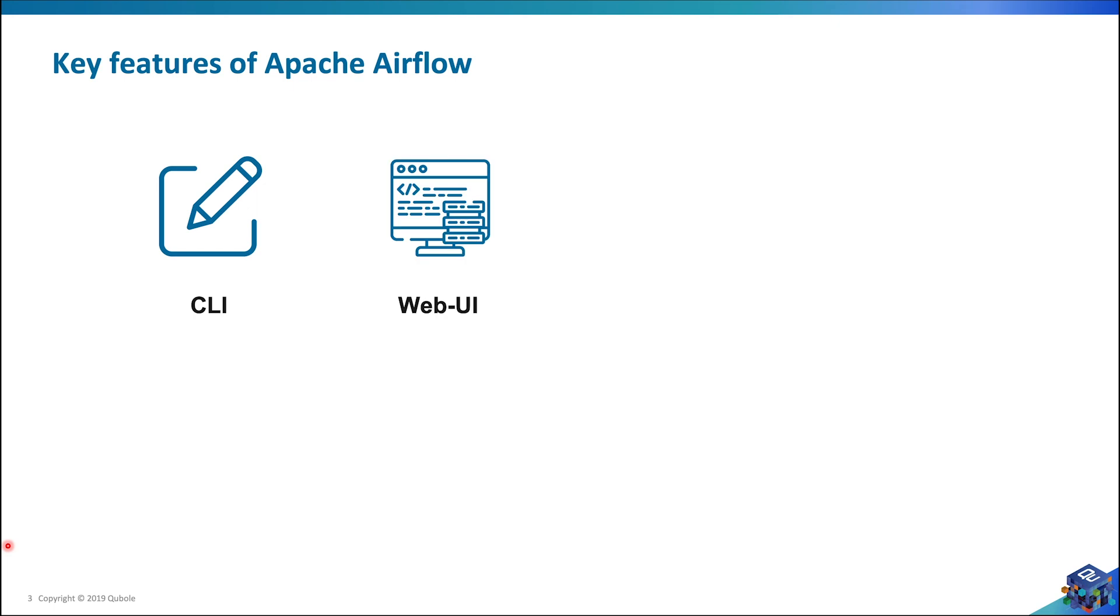The web UI is packed with a number of features such as ad hoc queries, Gantt charts, etc., which essentially makes it one of the flagship features of Apache Airflow.